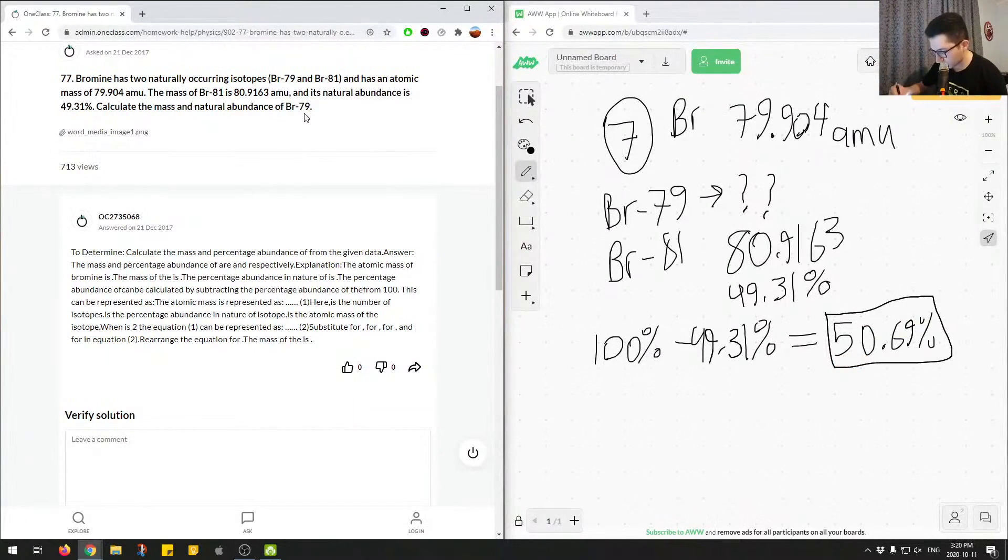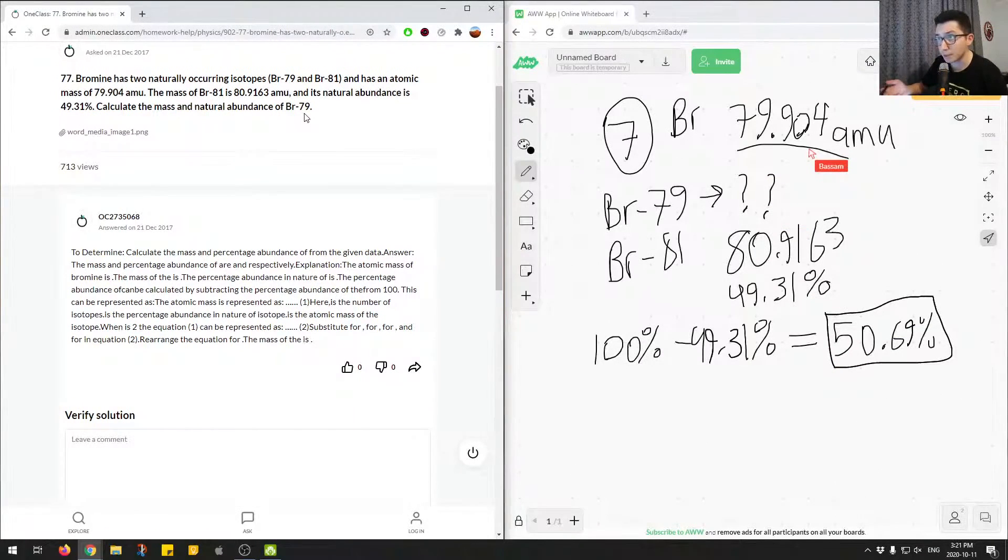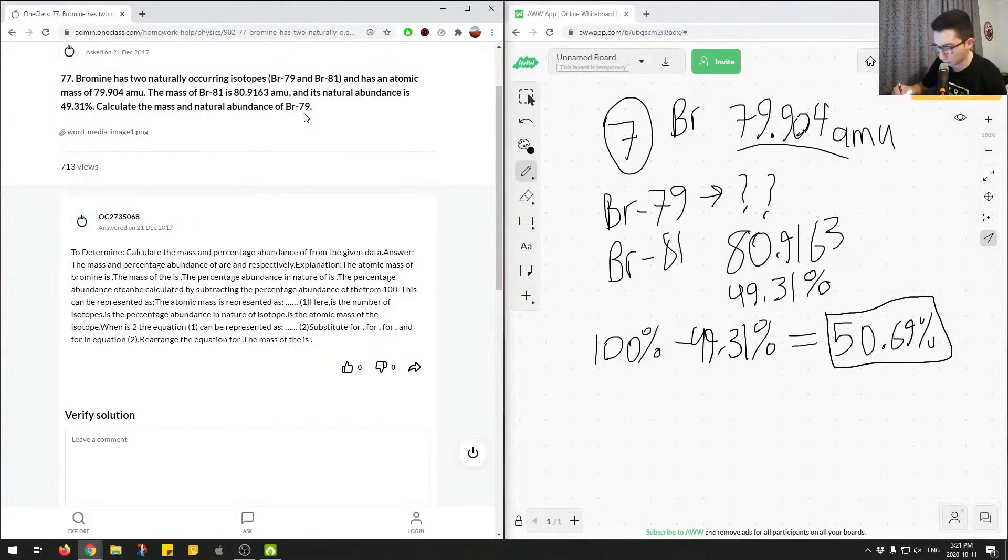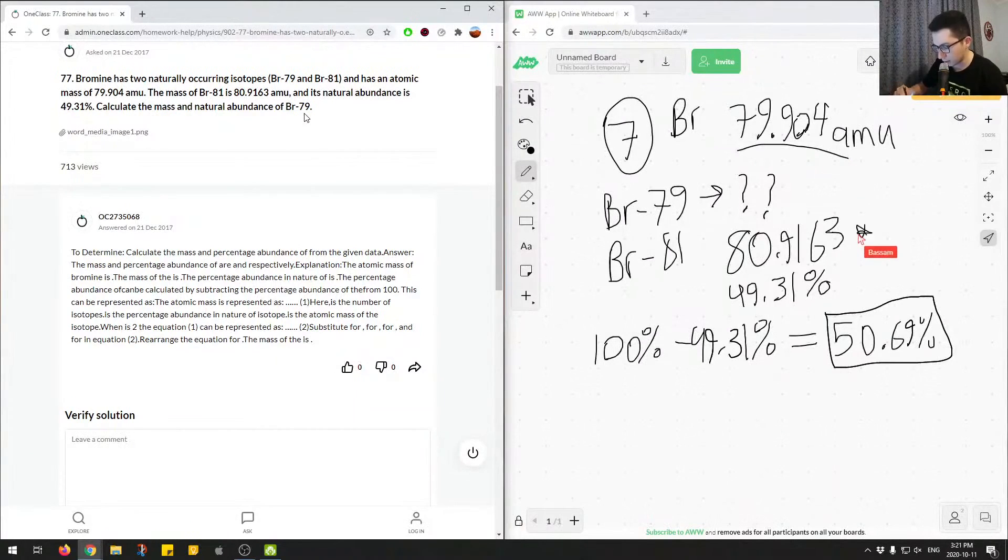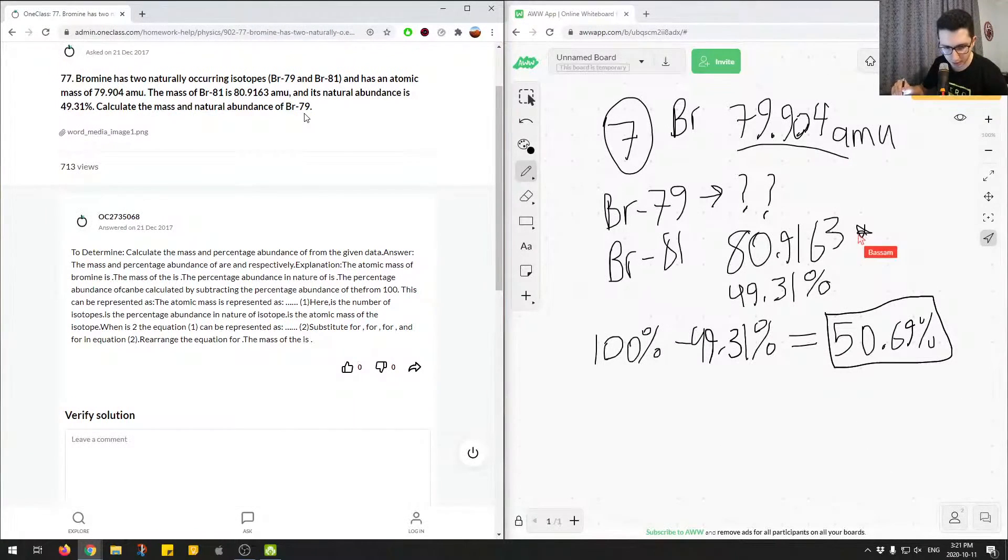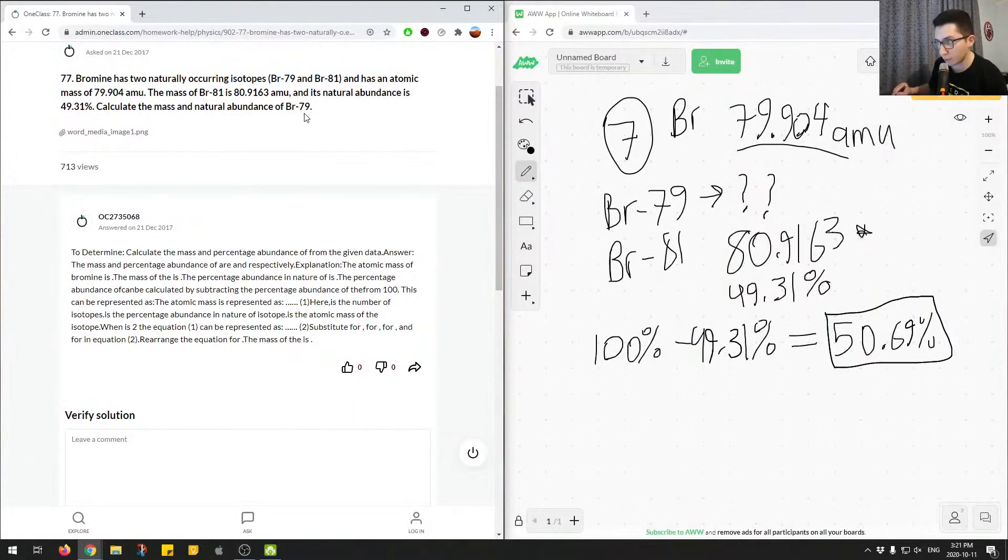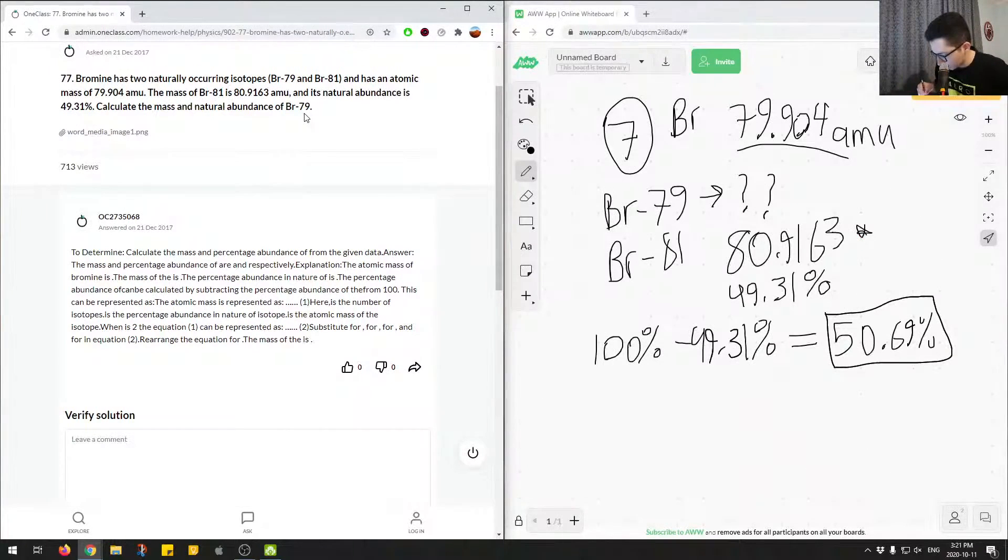And now to calculate the mass. So we know the total, or not the total, the actual mass of bromine is 79.904. And we know the two isotopes give us, for bromine 81, this is the mass, and we don't know the mass for bromine 79.